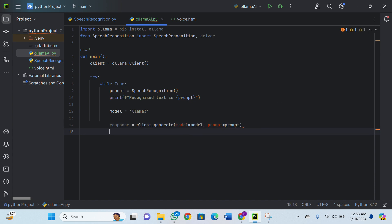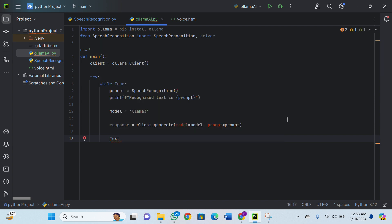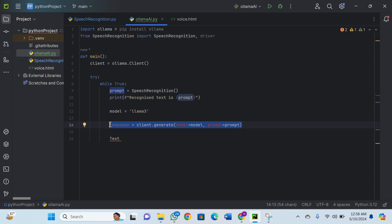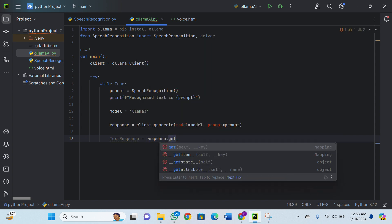Next we need to extract the text response, because the response object is like an array, but we need the actual text. So I'll make a variable text_response which will be equal to response.get to retrieve the text field.